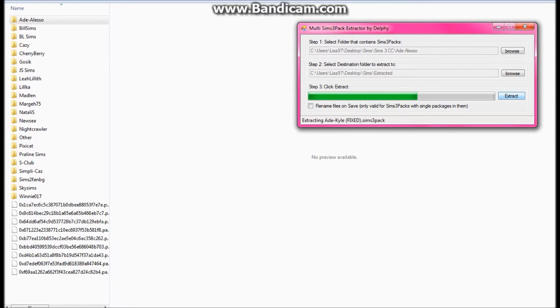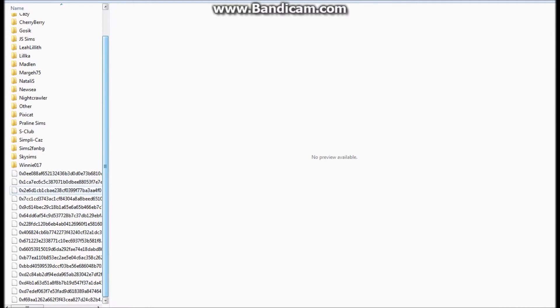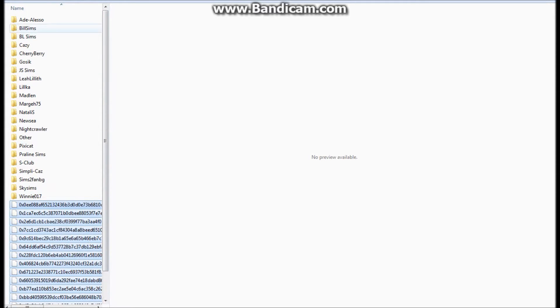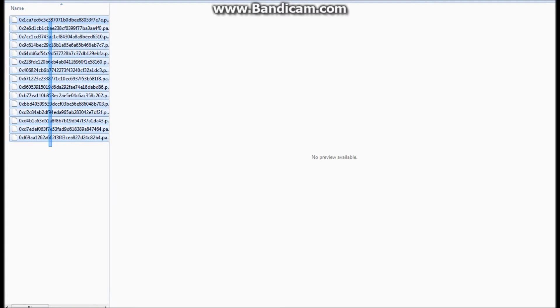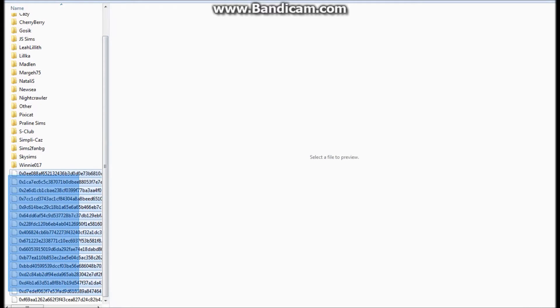As you guys can see, I have the files all in random numbers. I'm going to go ahead and actually, before I do that, I'm going to come into my file and delete all of these files here. And then the ones that I just extracted, I'm going to go ahead and put into that folder.